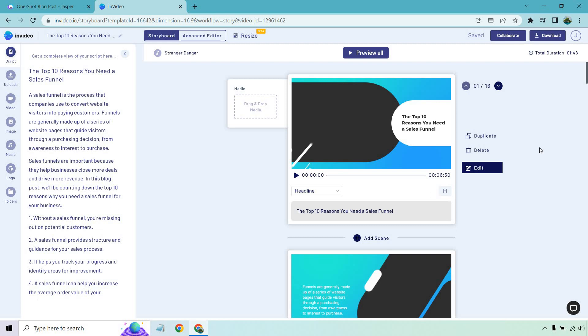I hope you got some value out of this when it comes to turning articles and text to videos. If you have any questions, feel free to leave a comment down below, and once again, the link will be in the description where you can try this software for free. My name is James, thank you so much for watching, and I'll see you in my next video.